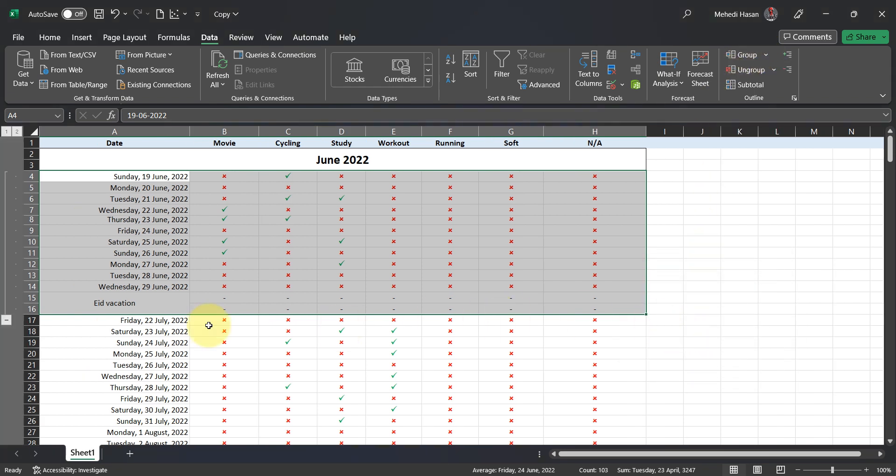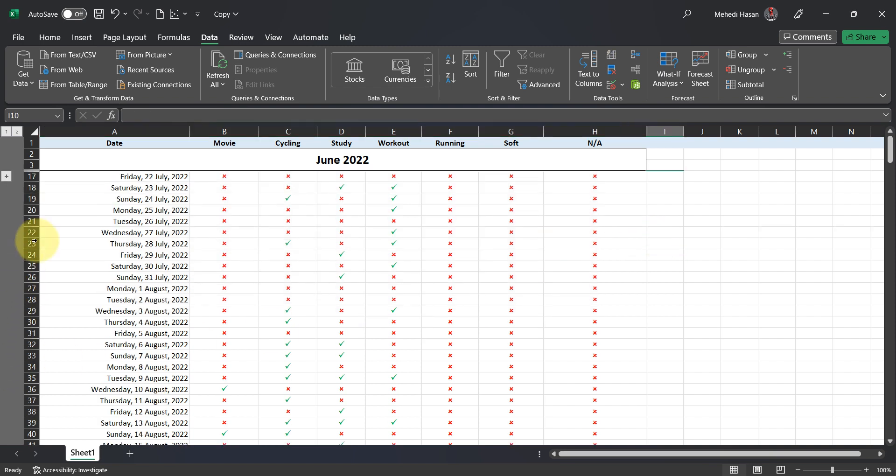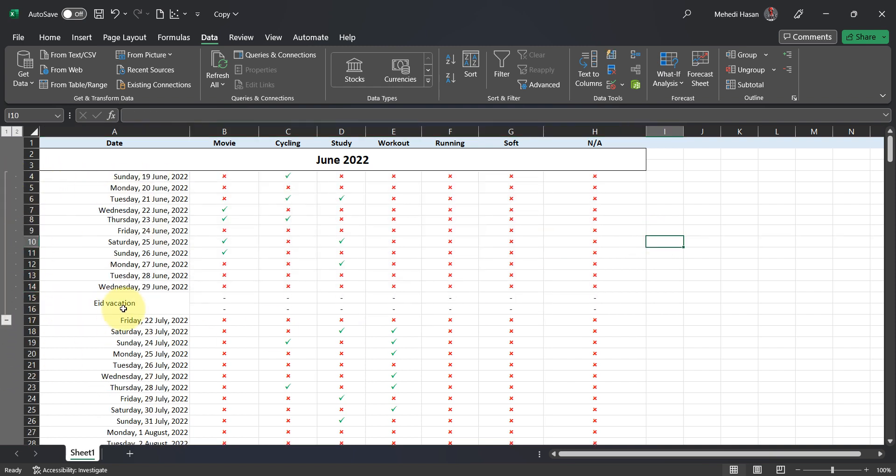Done. Now see the magic. It became collapsible. Select plus to expand and minus to collapse.